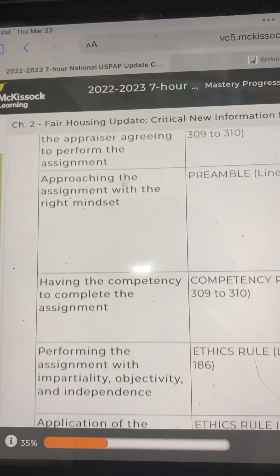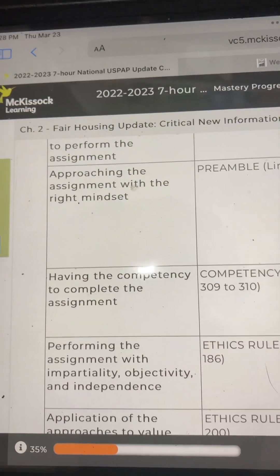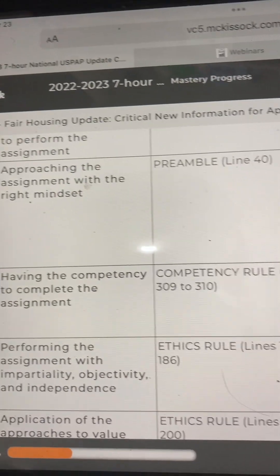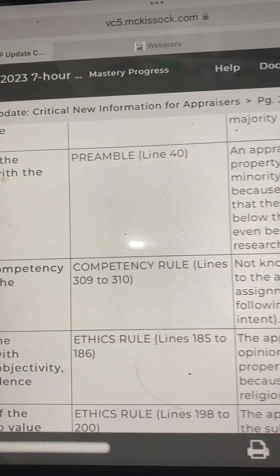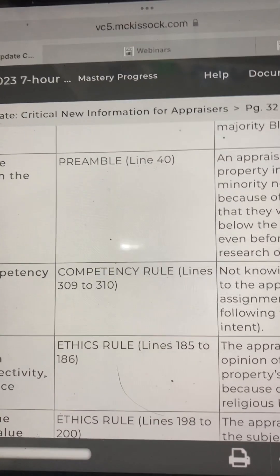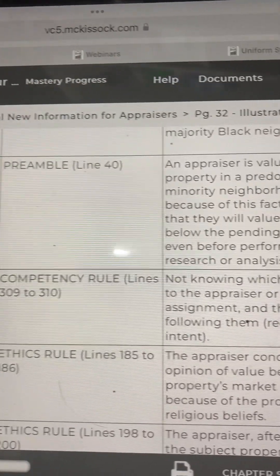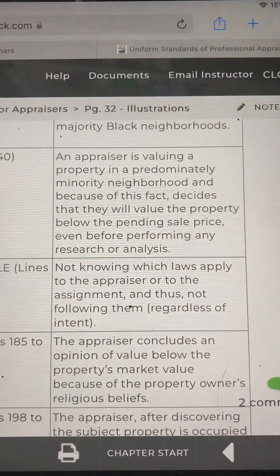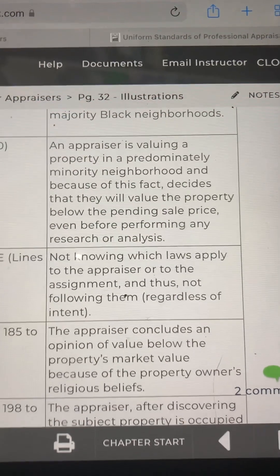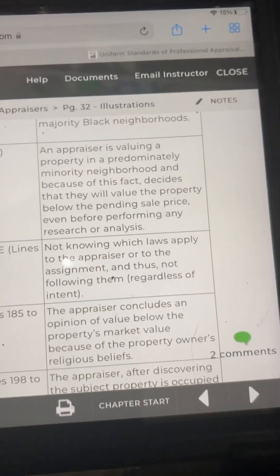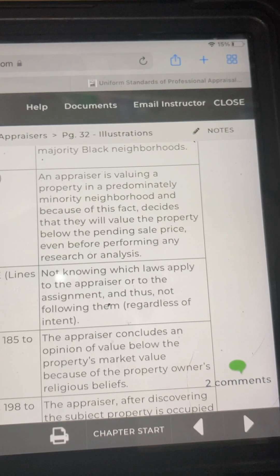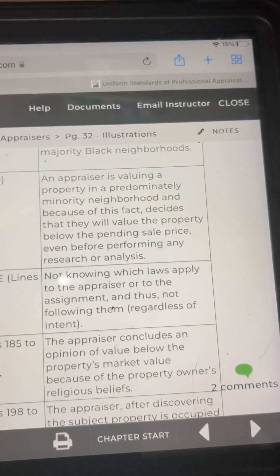The next step is having the competency to complete the assignment. The USPAP reference is the Competency Rule, lines 309 through 310. An example: not knowing which laws apply to the appraiser or to the assignment, and thus failing to follow them regardless of intent.